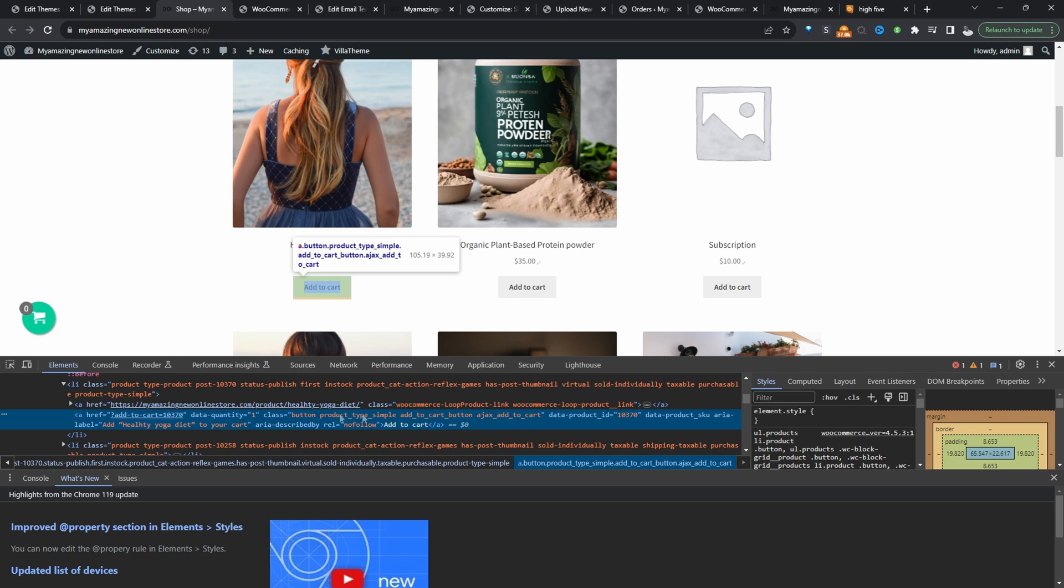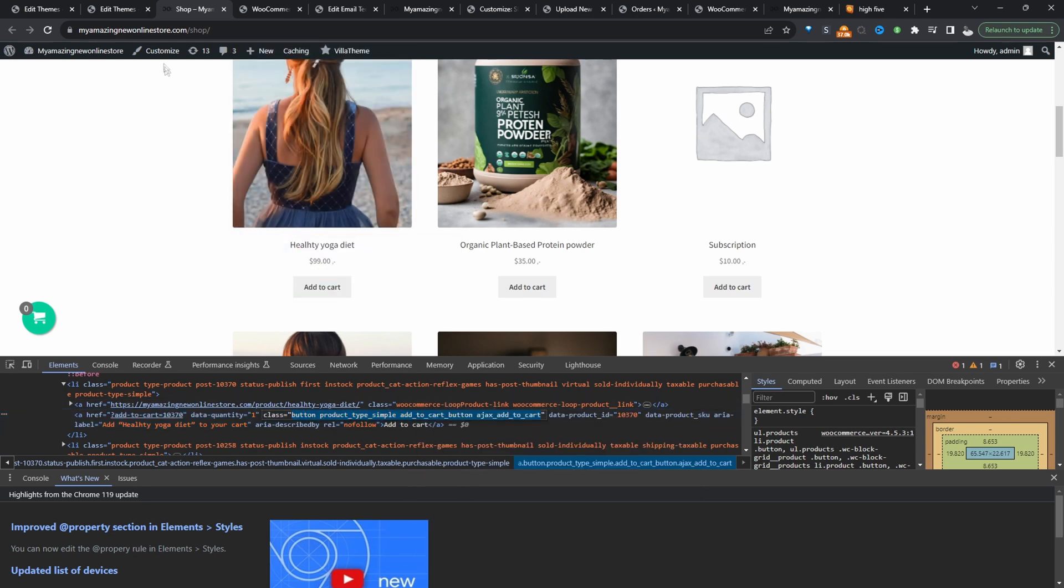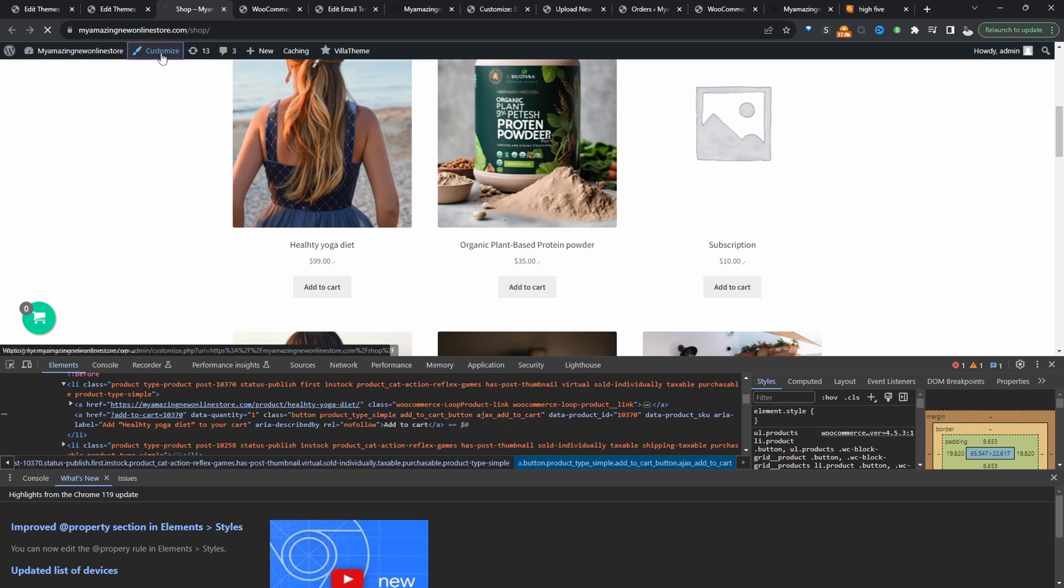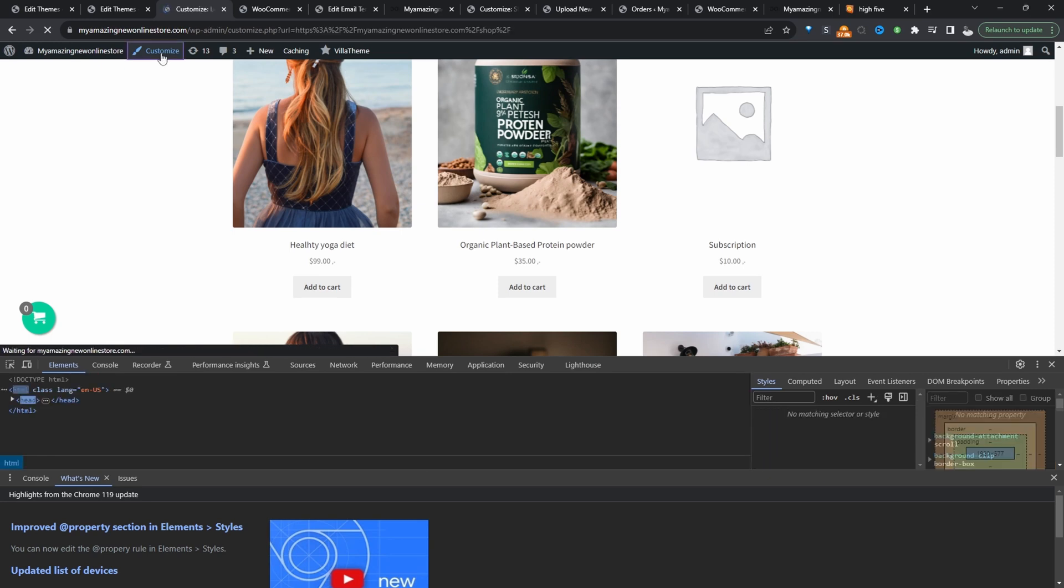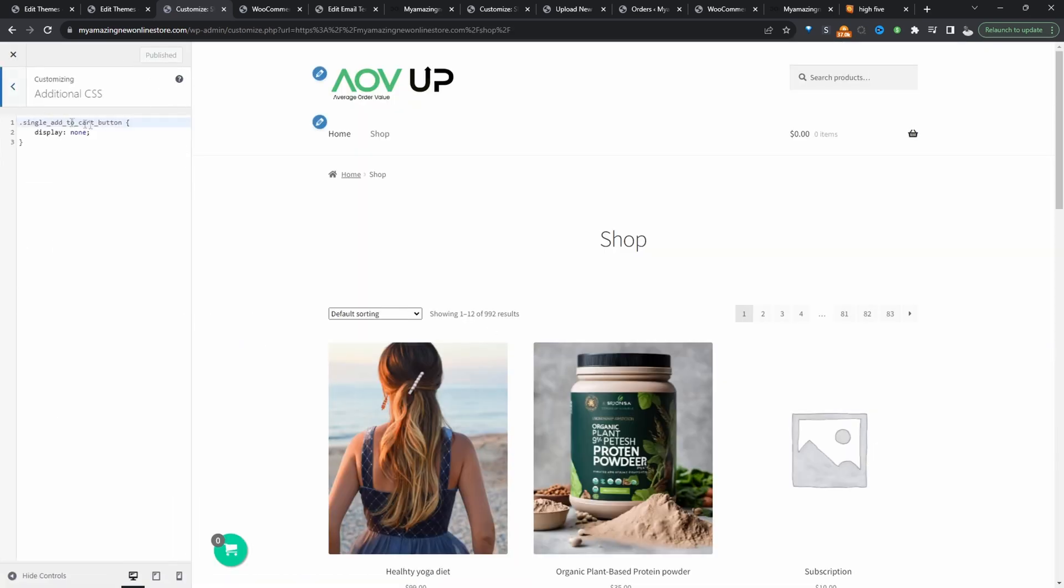So let's see if we can find something. All right. So we've got a class here and then all we're going to do is click on customize and then additional CSS.